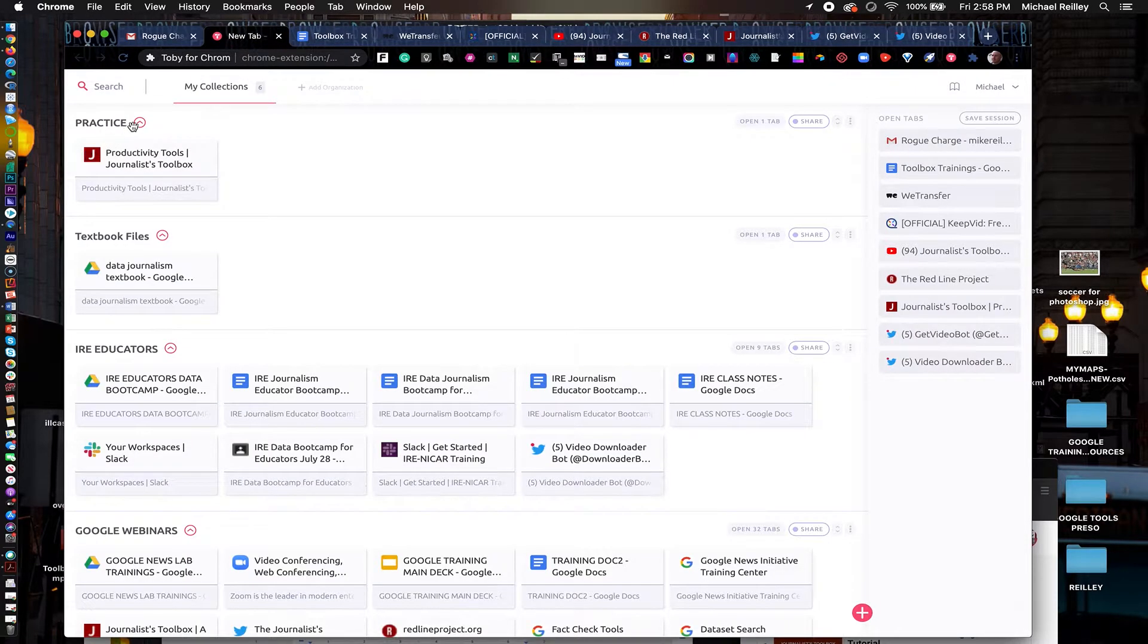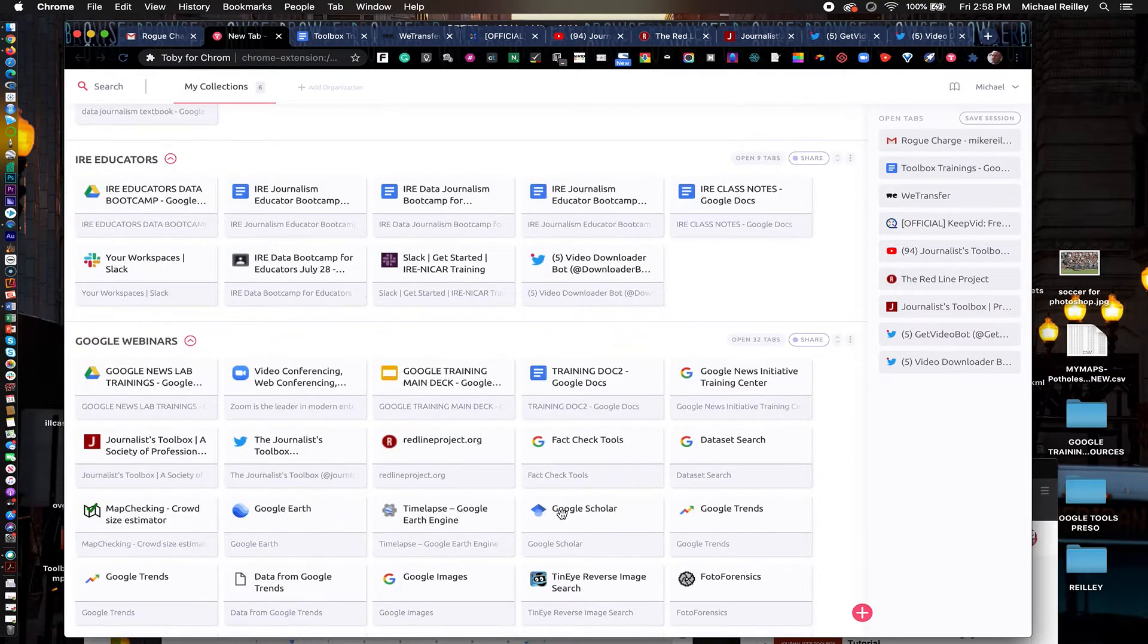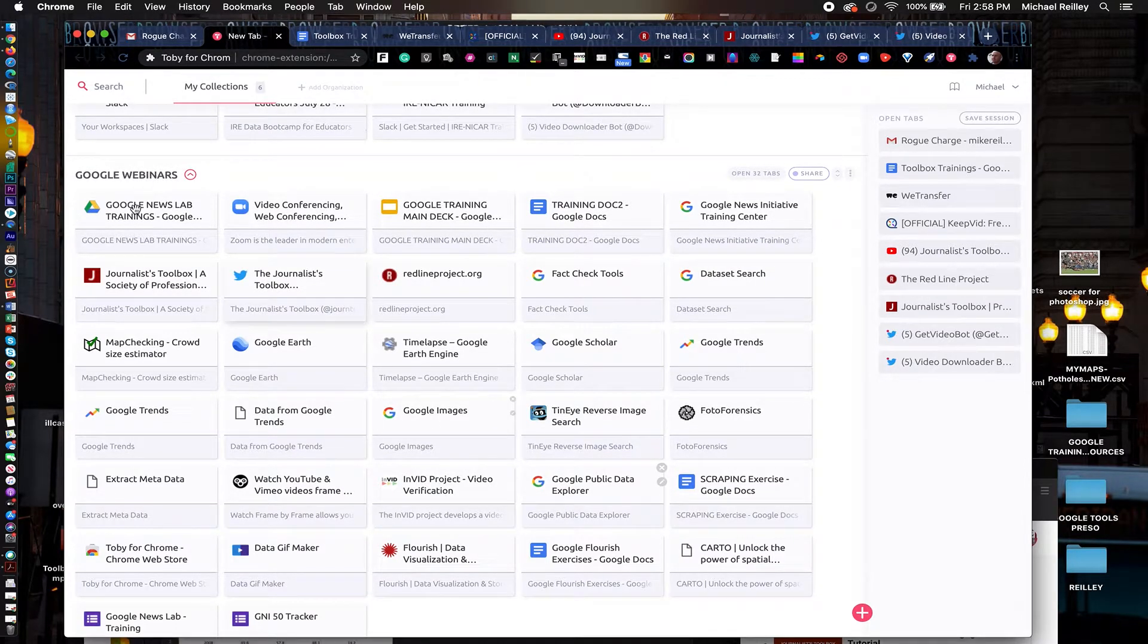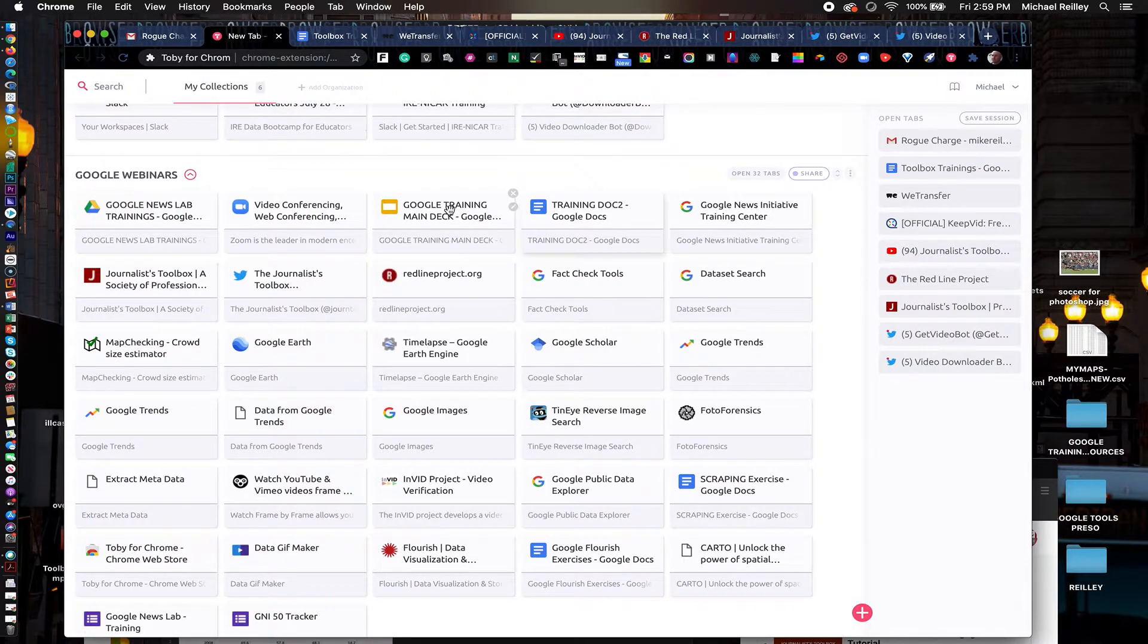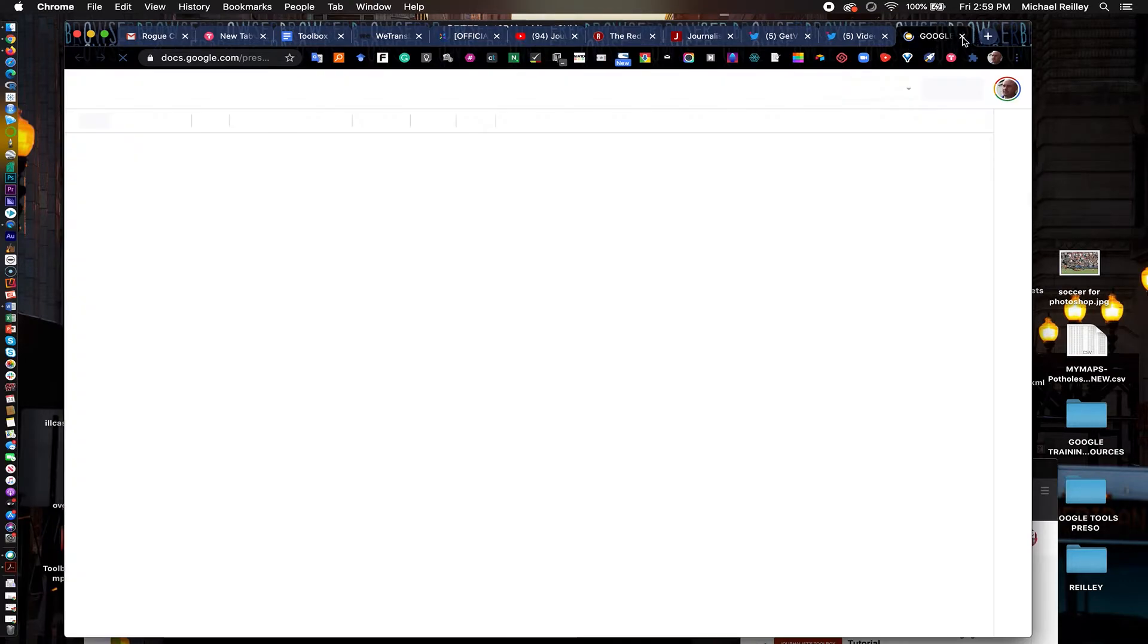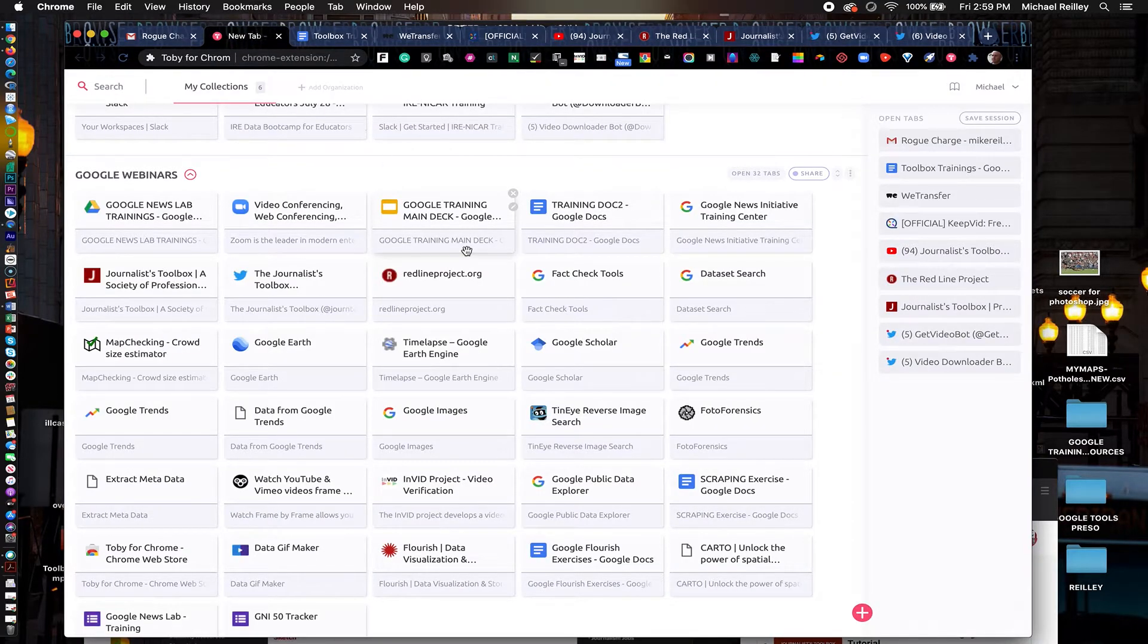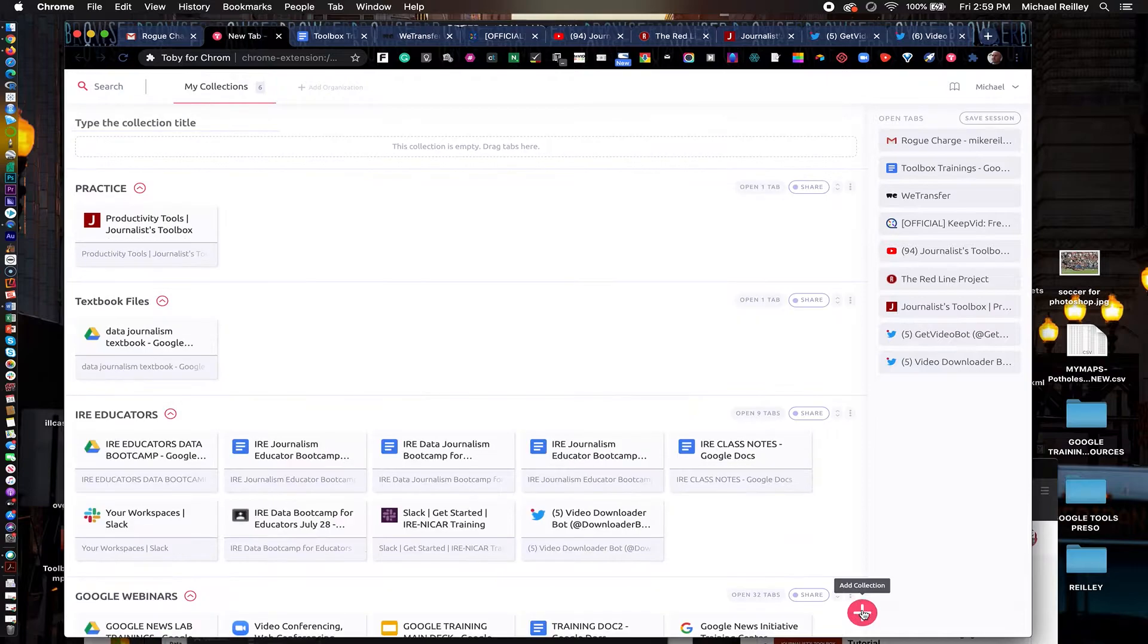As you can see here I've got all of my tabs that are open on this window right over here on the right and in here I've got all of these different collections that I've created. This one is for me setting up Google webinars and I can just hit this little open 32 tabs and open all 32 of these tabs or I can click on each one individually and they'll open up in my browser window. So if I wanted to open this Google Drive I would just hit that tab and it opens up which is really nice if you're trying to set up for a presentation and you have a lot of tabs you don't have to type each one in or go through your browser window history and find them.